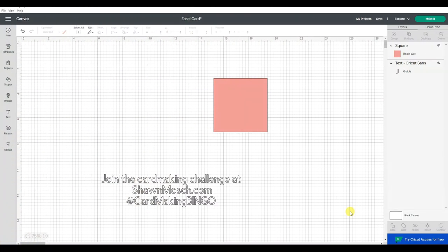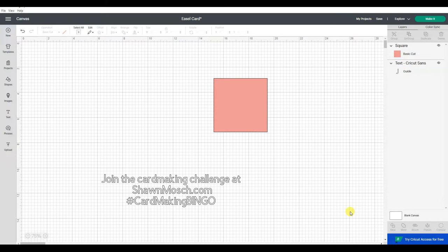If you've been following along in my card making challenge and series of tutorials, you've seen me do this before where I find a template for a type of card online and then turn it into something we can cut with our Cricut.